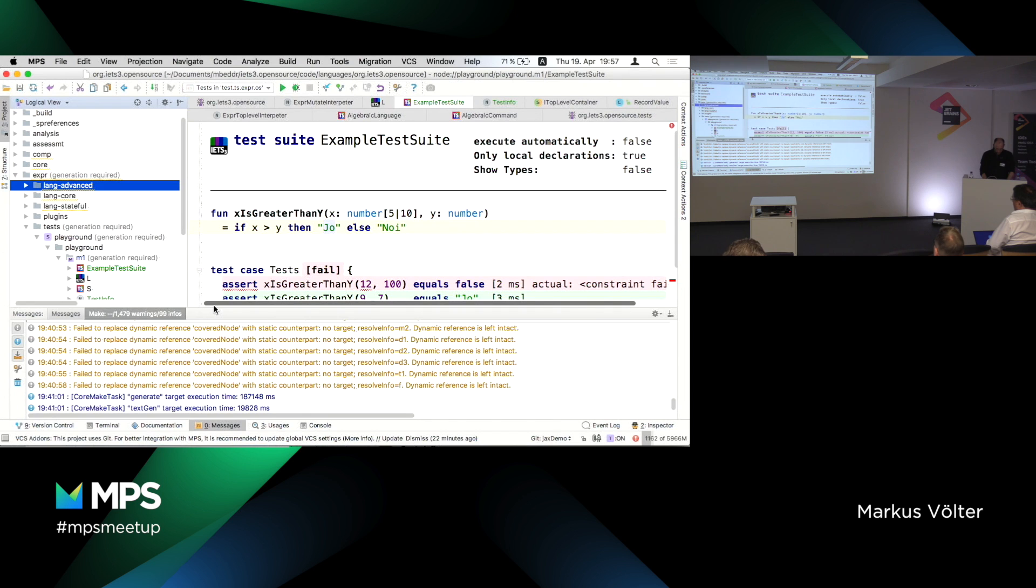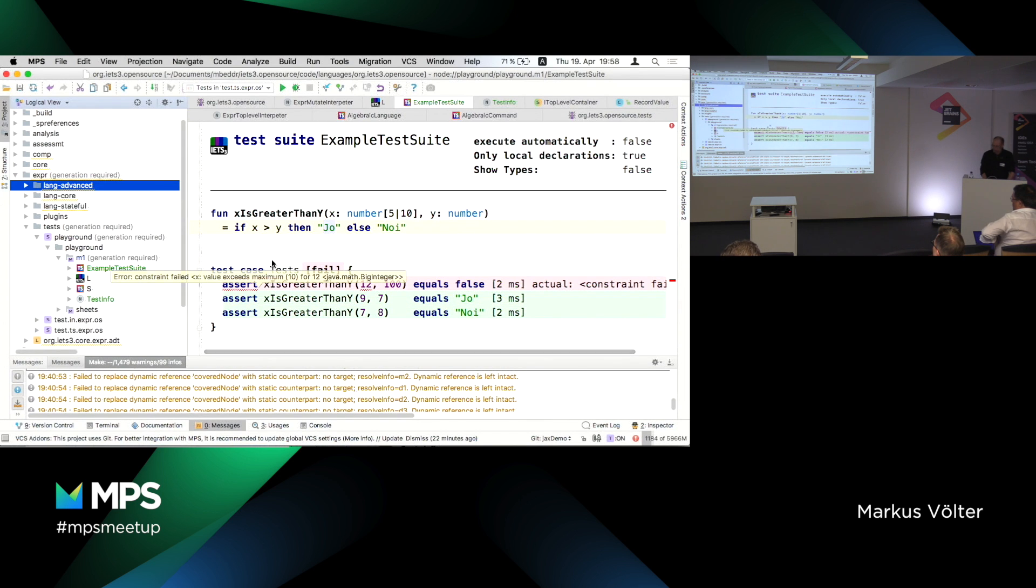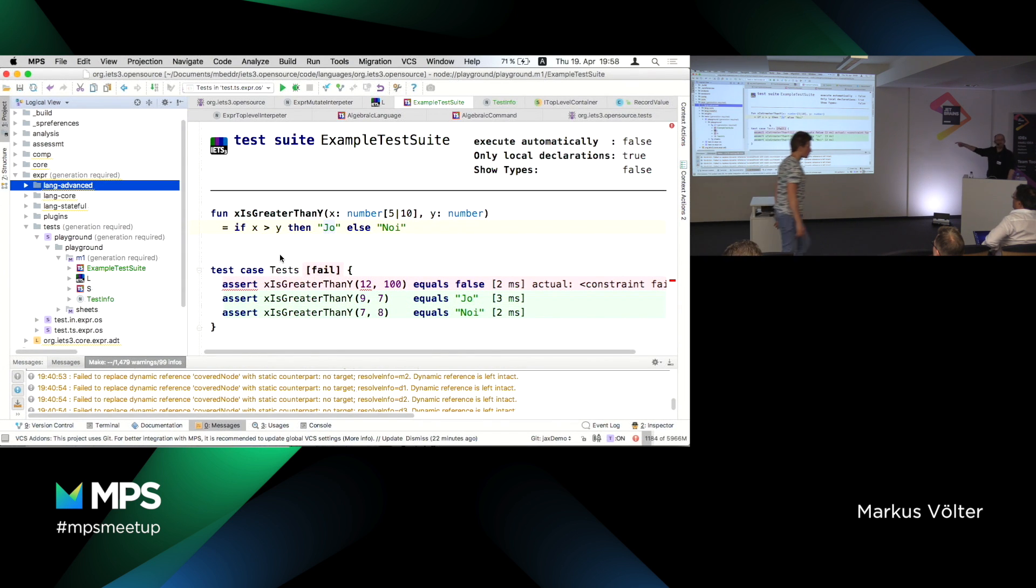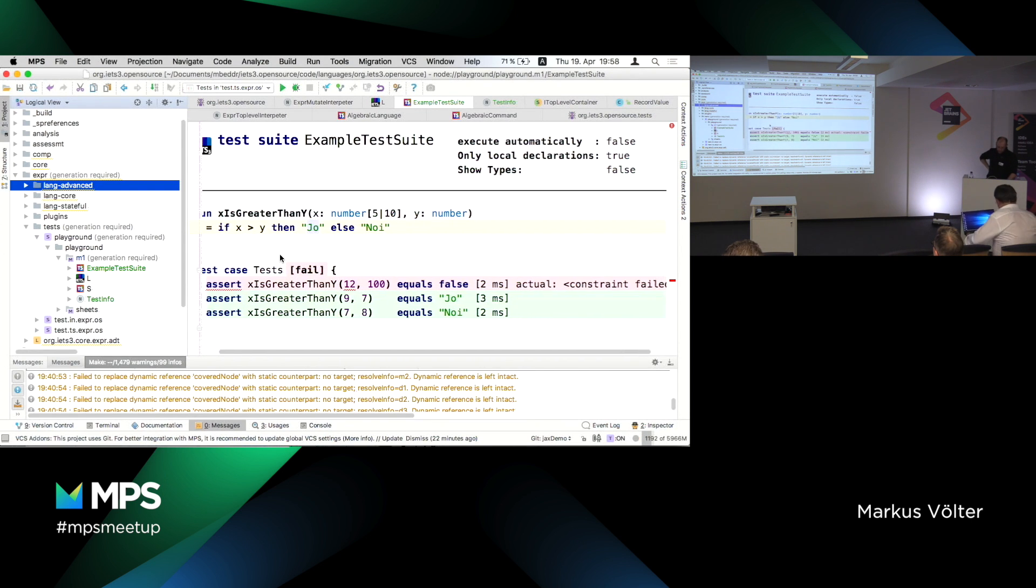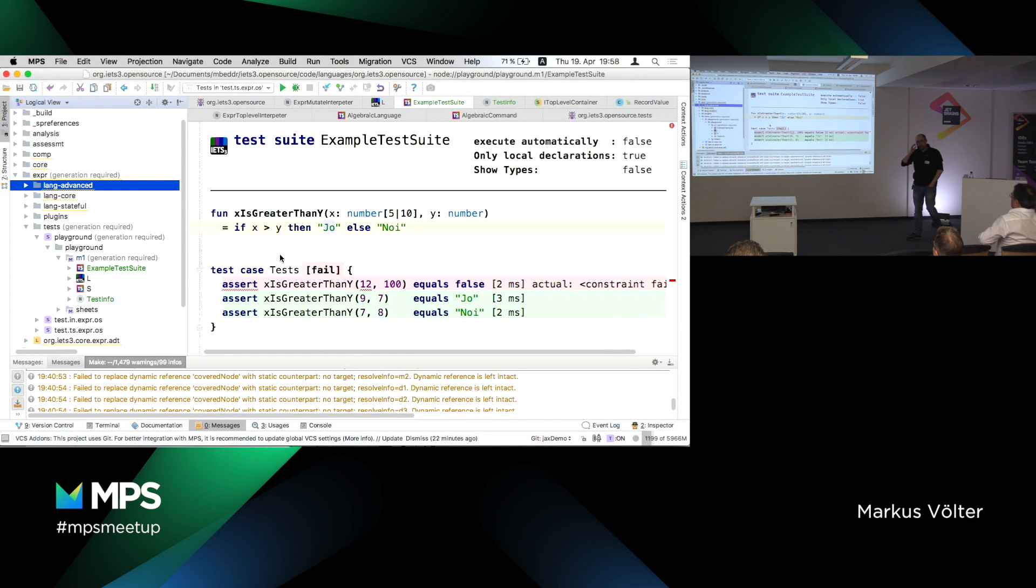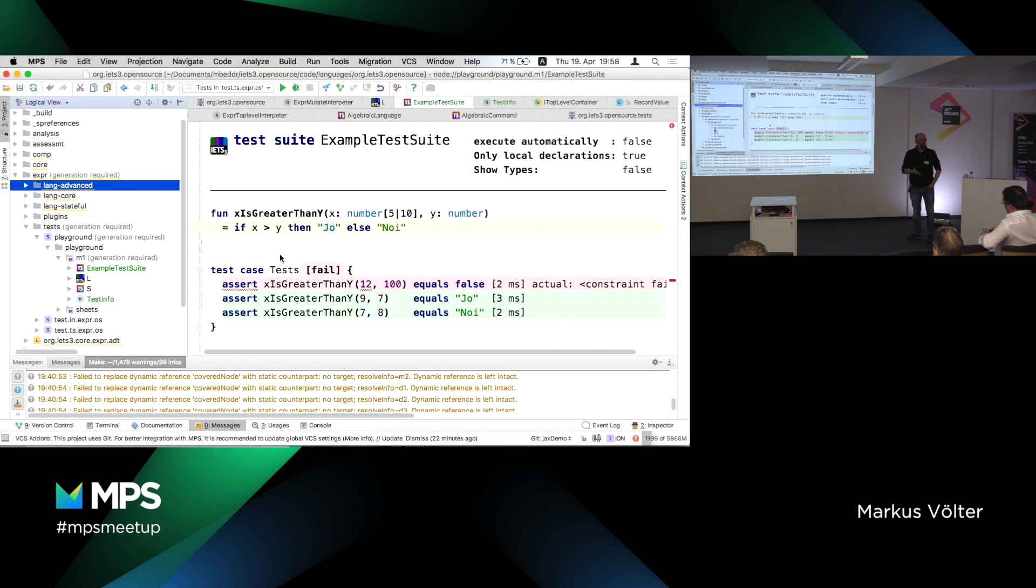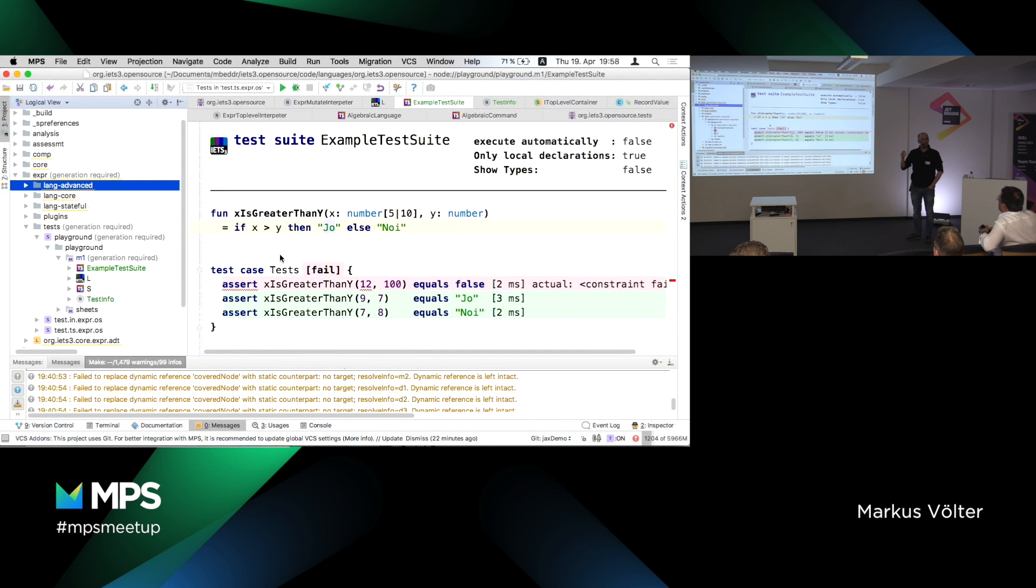Here is MPS. Is the font big enough for the people in the back? Okay.